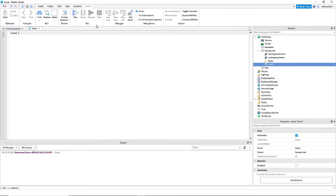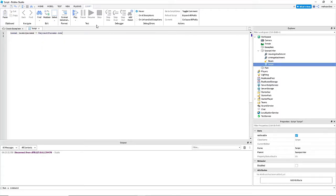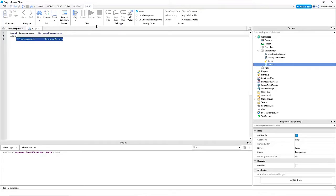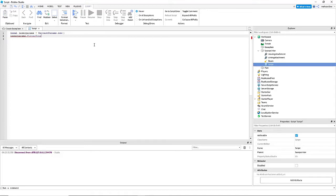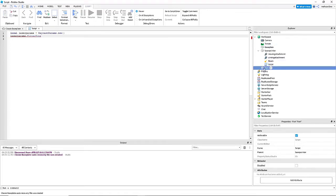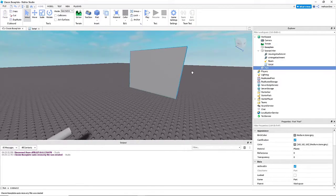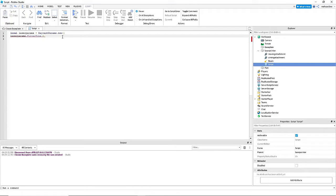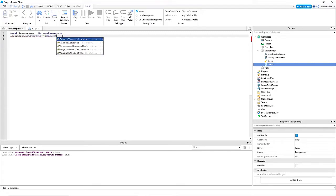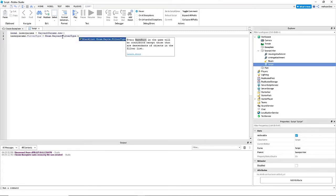Alright, let's actually make this script. So we're going to make local laserparams equals RaycastParams.new. And so these are basically a few different things that you can mess with about the lasers. You can make their filter type, and say I want to make it so that it doesn't hit this part. What I would do would be filter type equals enum dot raycast filter type dot and then blacklist.